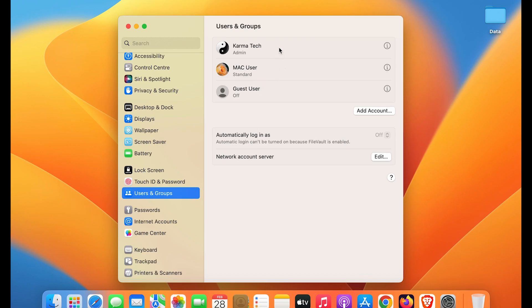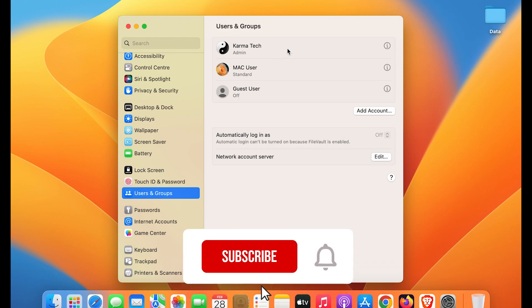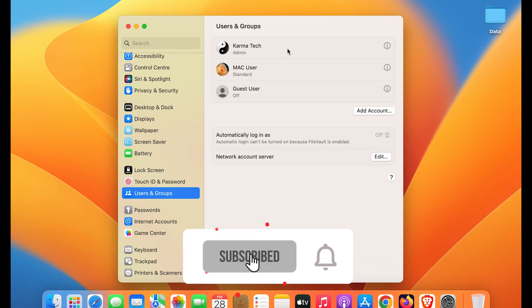On the right-hand side you can check the user accounts which you have created in your Mac. The first account is the admin account. In order to change the name of that admin account, you have to tap two fingers on the trackpad if you have an Apple laptop.